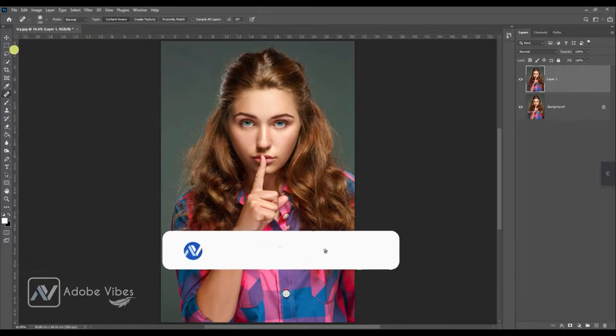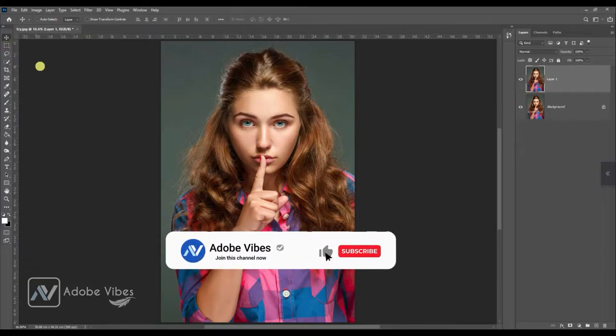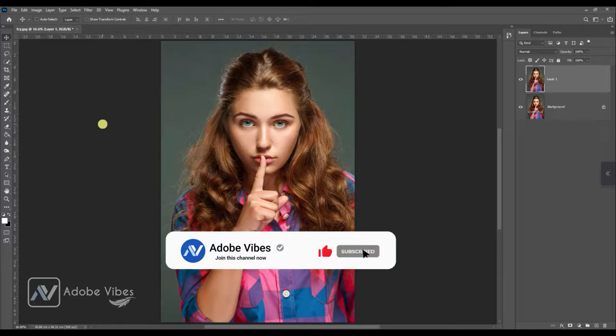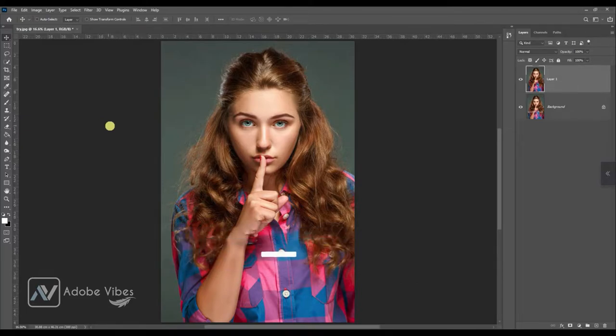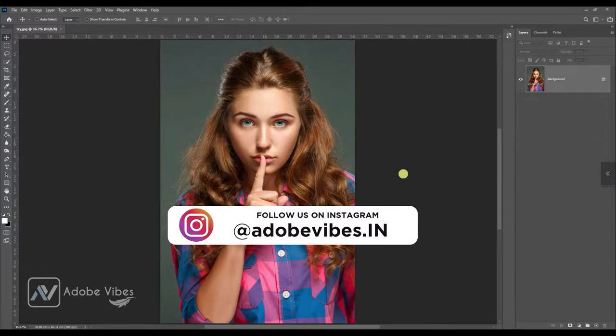Before we start this video, be sure to subscribe and please hit that bell notification to get updates whenever I upload a new video, and follow me on Instagram where I upload my new artwork on a regular basis.